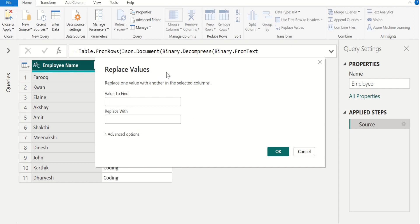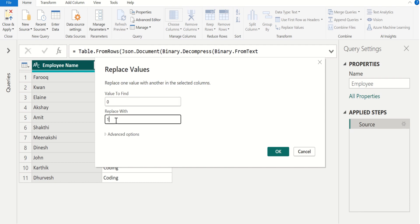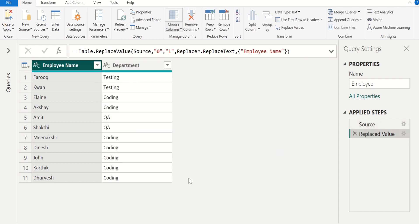In this window, first we need to enter the value to find, and we need to enter the value which will replace the value in the selected column. In the Value To Find field enter 0, and in the Replace With field enter 1. This input helps to get the syntax of Replace Values. Using that syntax, we will replace multiple values. Click OK to confirm the changes.